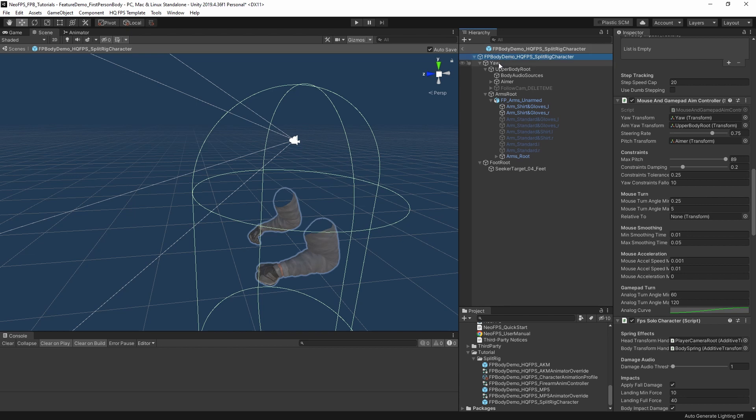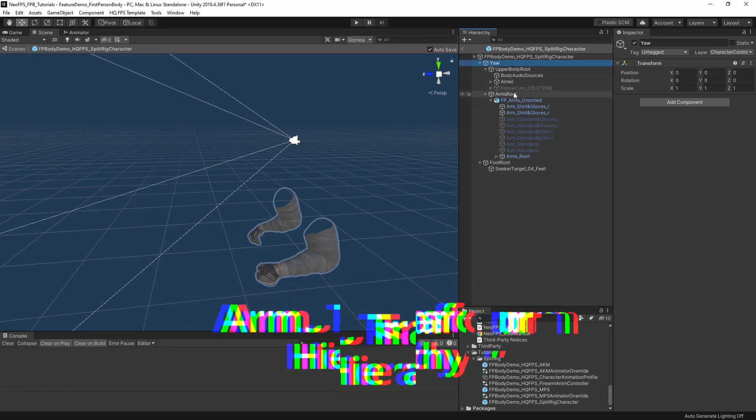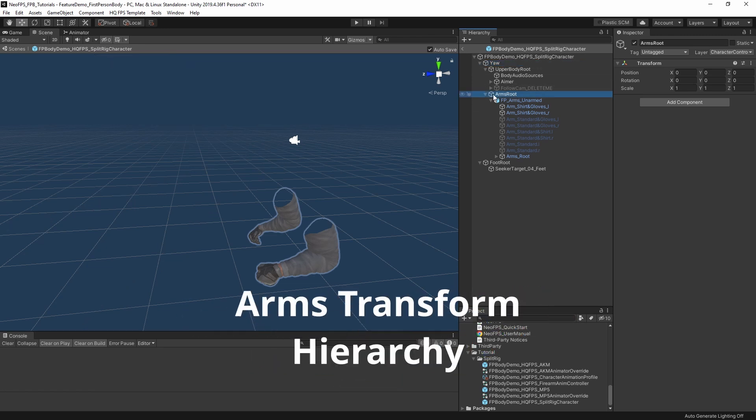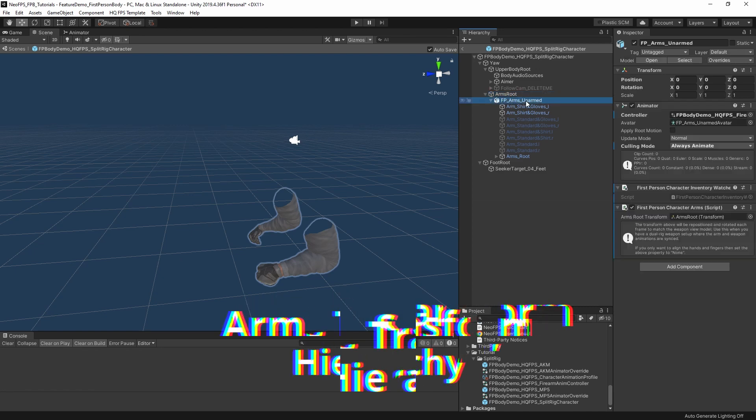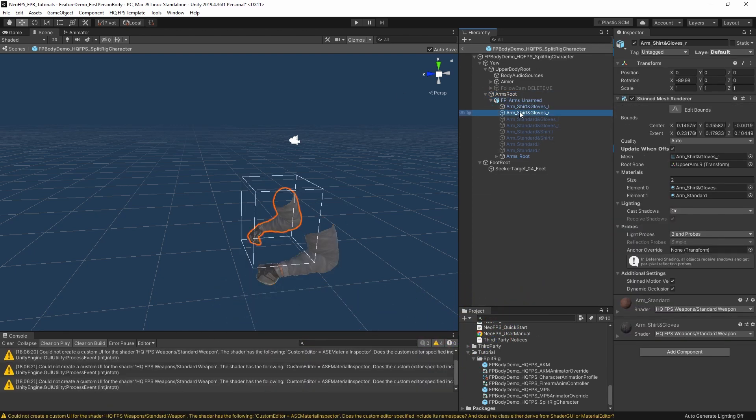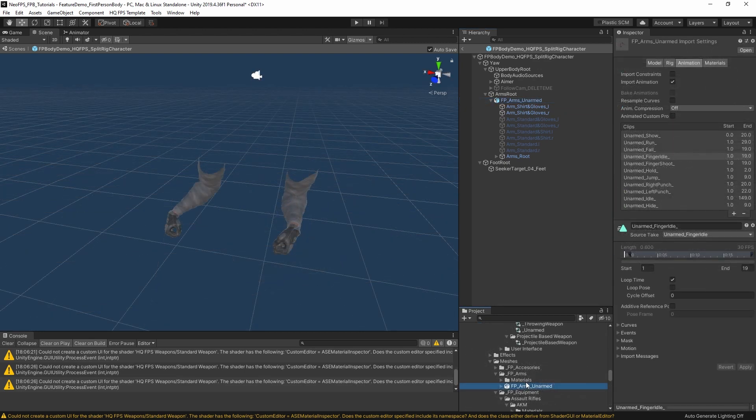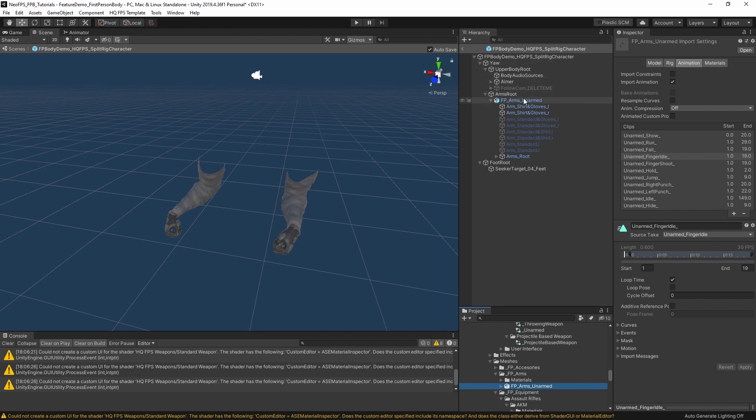As you look left and right with the mouse, it's nice and smooth, but anything parented to the root will jitter over this 50 frames per second physics time step. So instead, we have this yaw transform here. This will be rotated smoothly with the mouse and we parent anything to that. Underneath here we have a transform called arms root and then as a child of that we have the actual arms themselves.